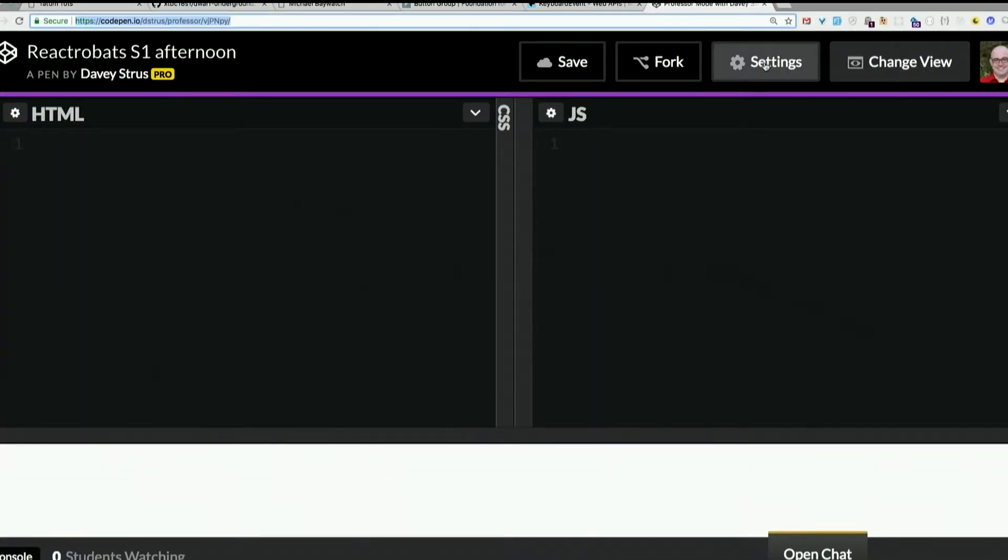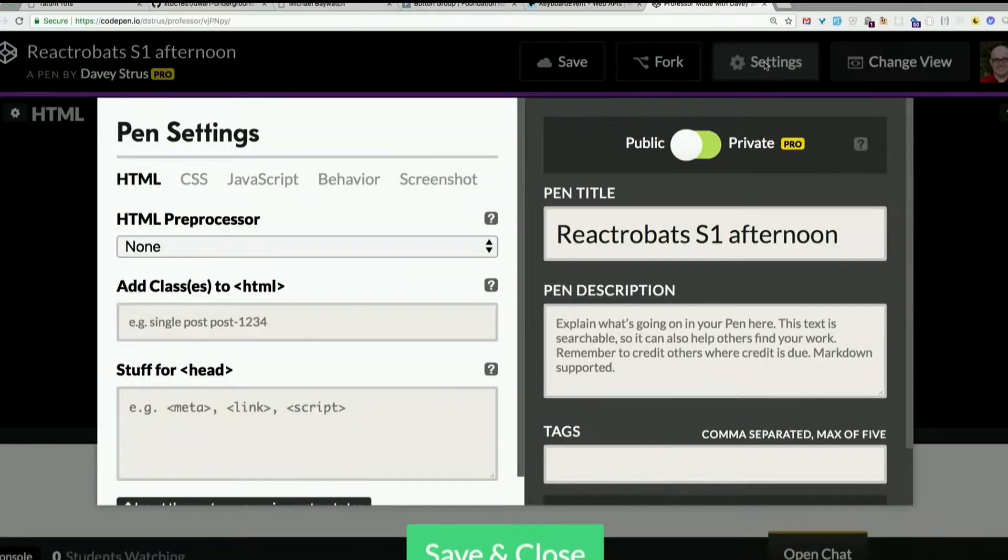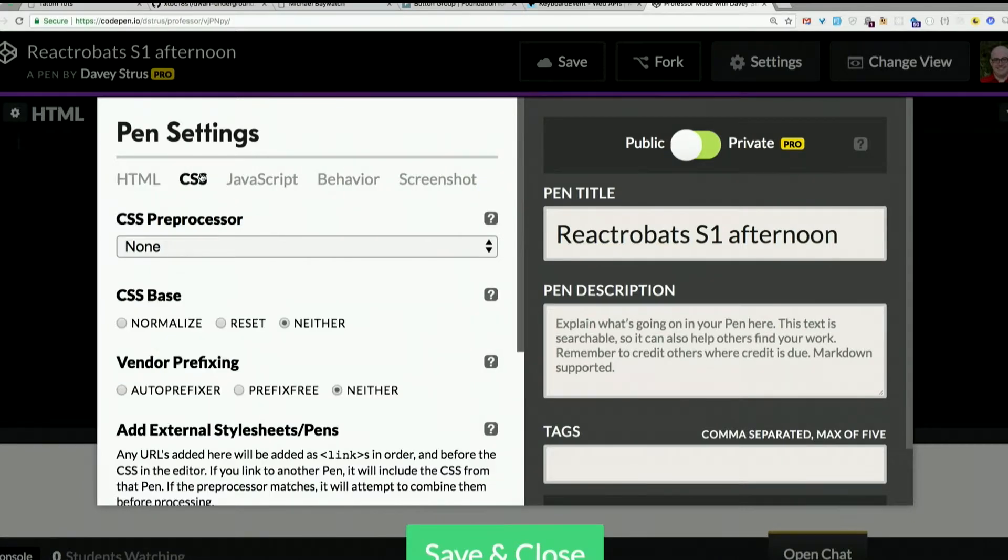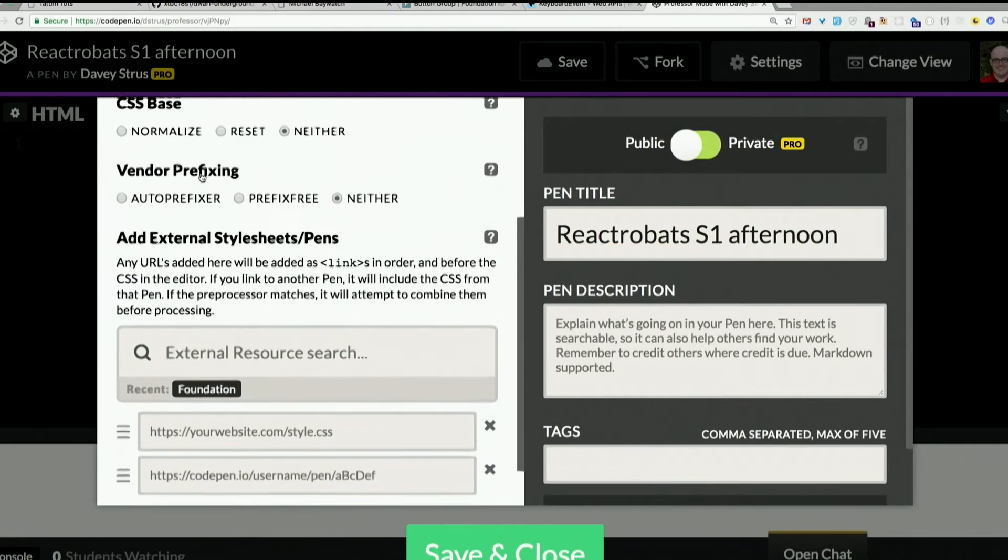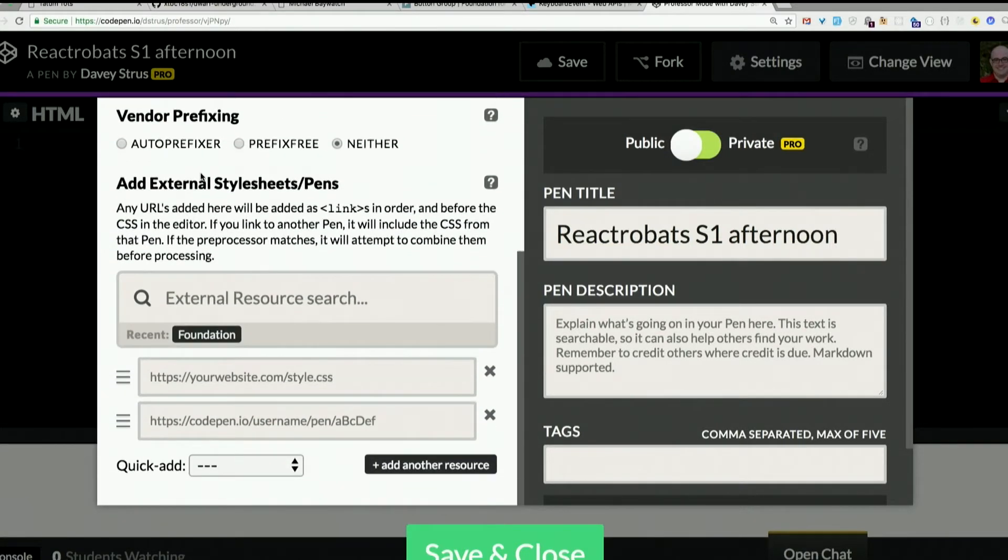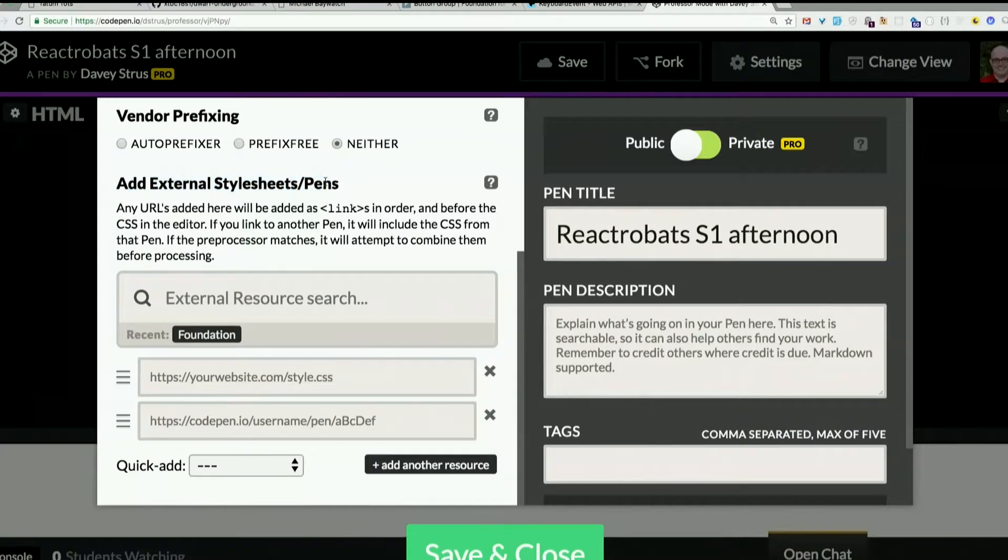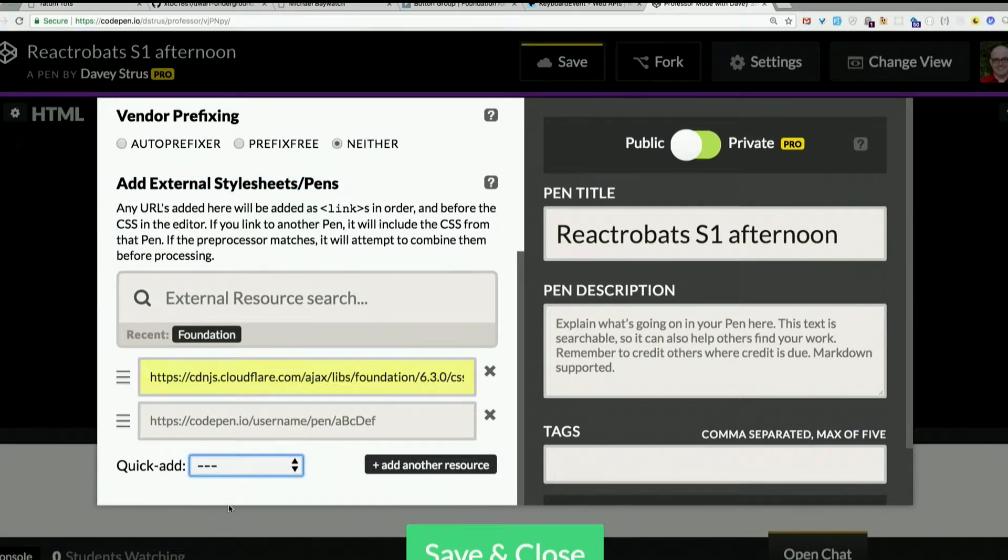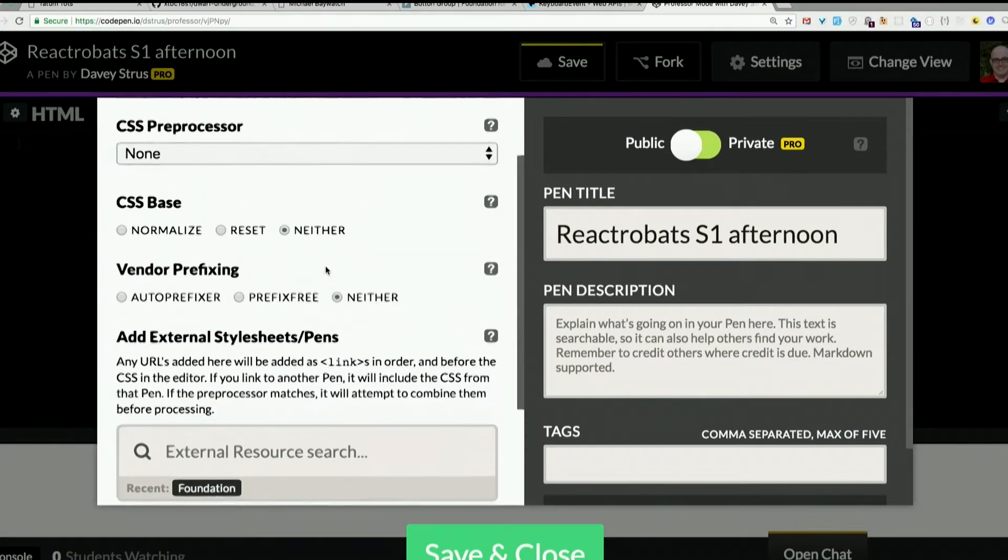I can go to settings here and add some external libraries. So for example, on the CSS tab here, I can include Foundation. Go down here to where it says add external styles and pins. Go to quick add. I can just add Foundation. Now it's in there. Piece of cake.